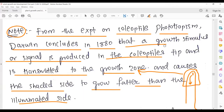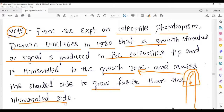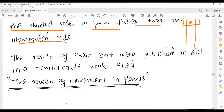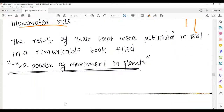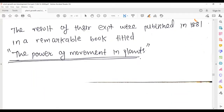To re-read this important paragraph: from the experiment on coleoptile phototropism, Darwin concluded in 1880 that a growth stimulus or signal produced at the coleoptile tip is transmitted to the growth zone and causes the shaded side to grow faster than the illuminated side — meaning cell elongation is greater on the shaded side compared to the light-exposed area.